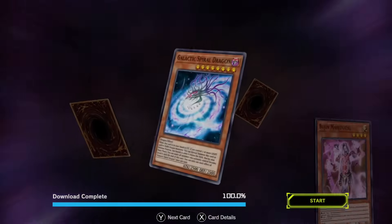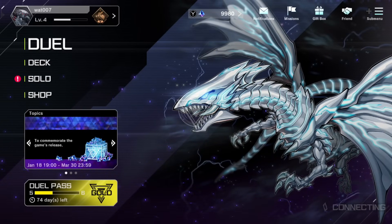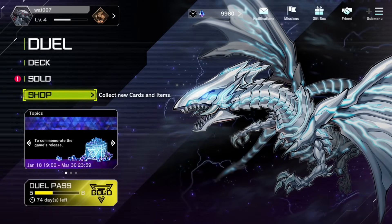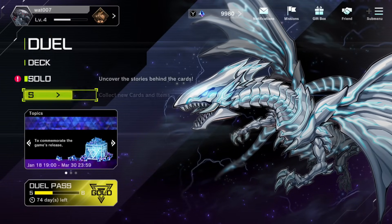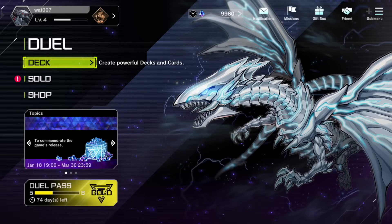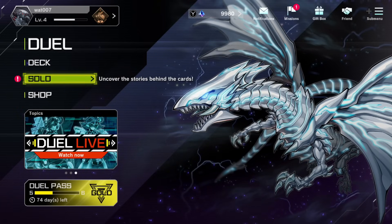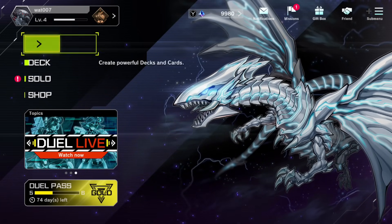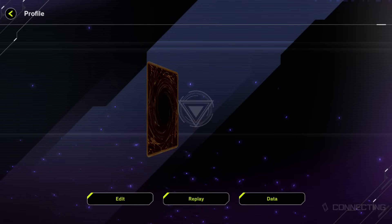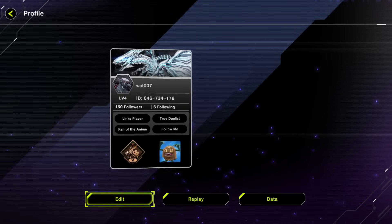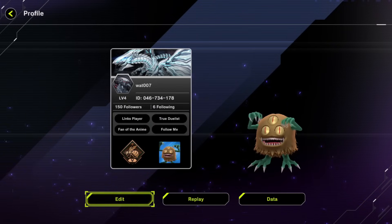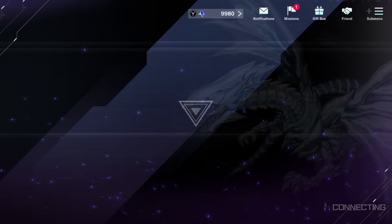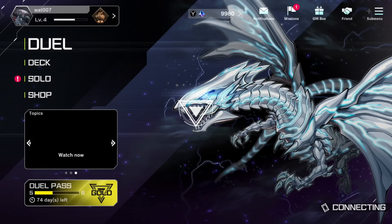I did not realize how much the Switch lags on this game. But as you can see, I am loaded in on the Nintendo Switch with all my progress from before. All the progress I made on the Steam version of Yu-Gi-Oh Master Duel is also here — same level, same account, all the cards I've earned are the same. We're all good!